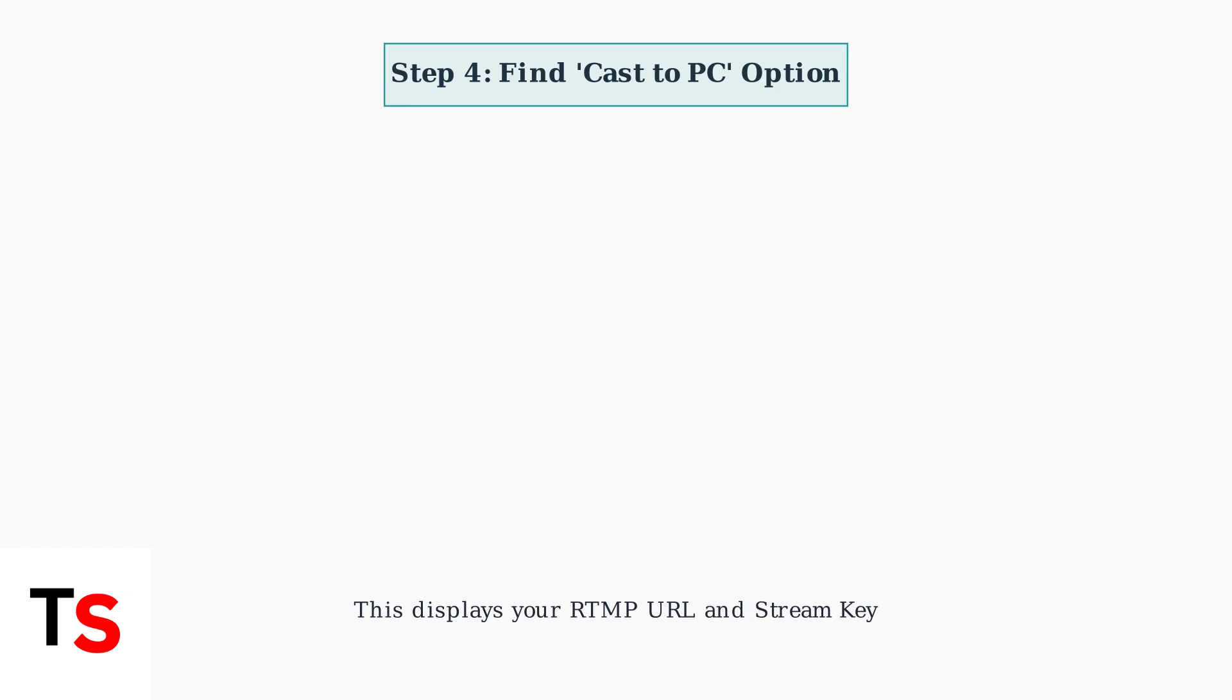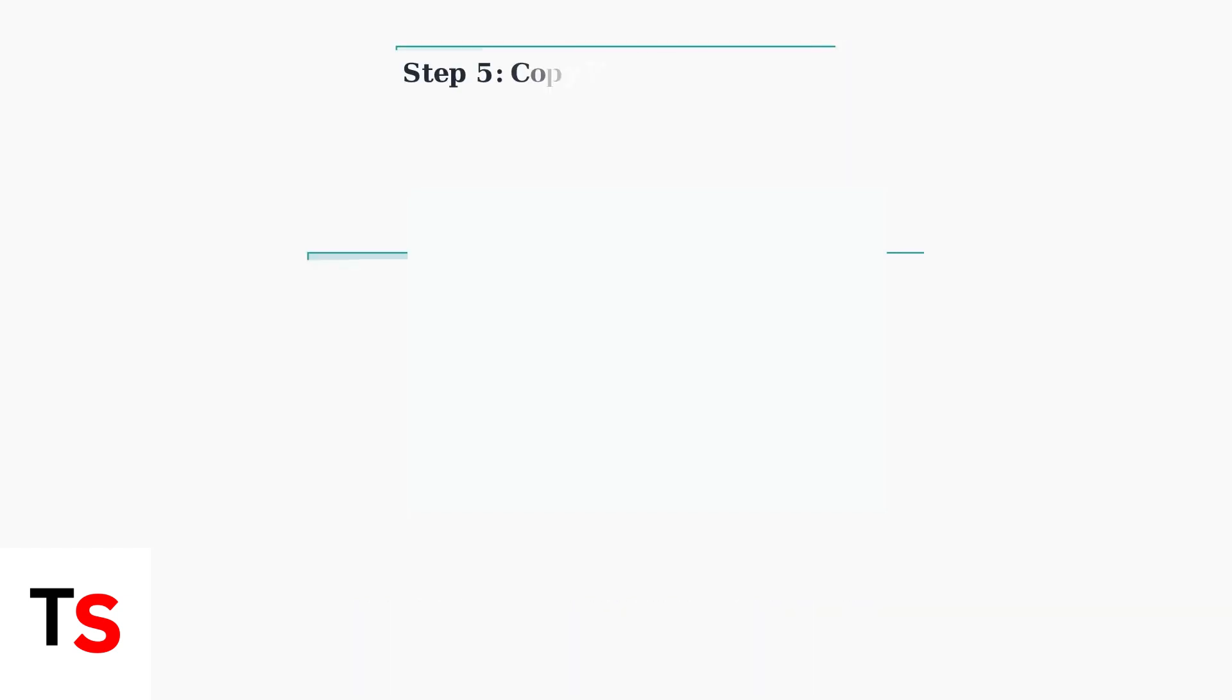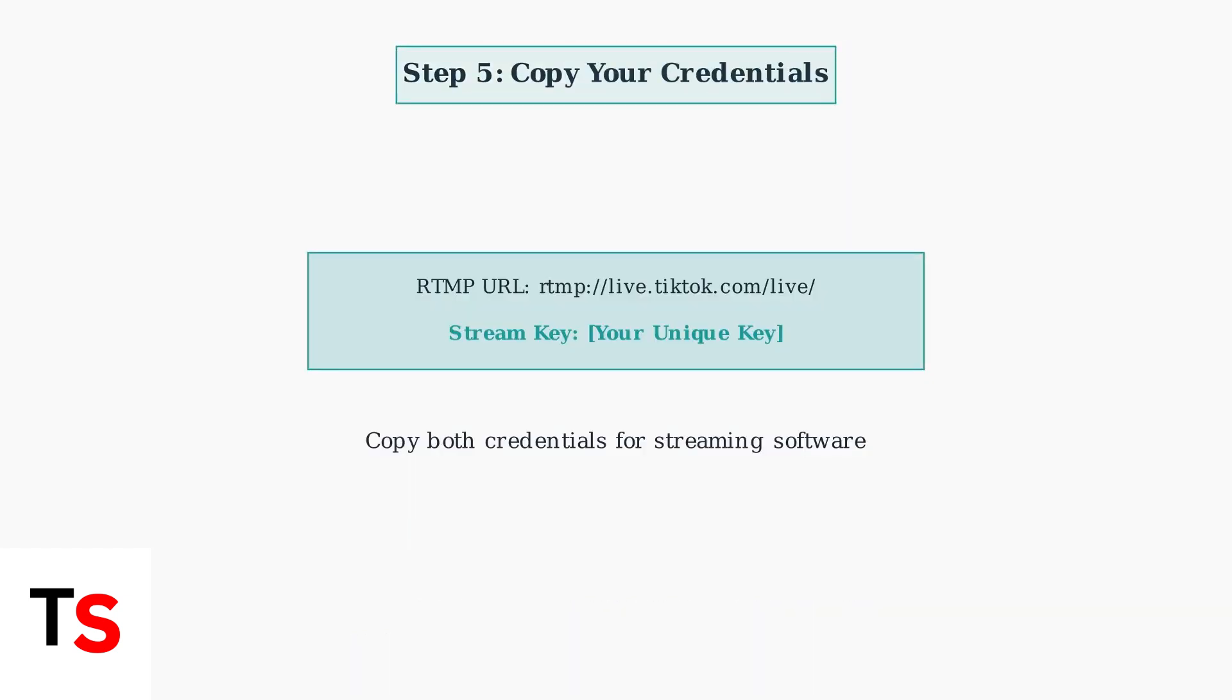This feature allows you to access your stream key for external streaming software. When the cast to PC option is available, it will display your unique RTMP URL and stream key. Copy both of these credentials carefully, as you'll need them for your streaming software.